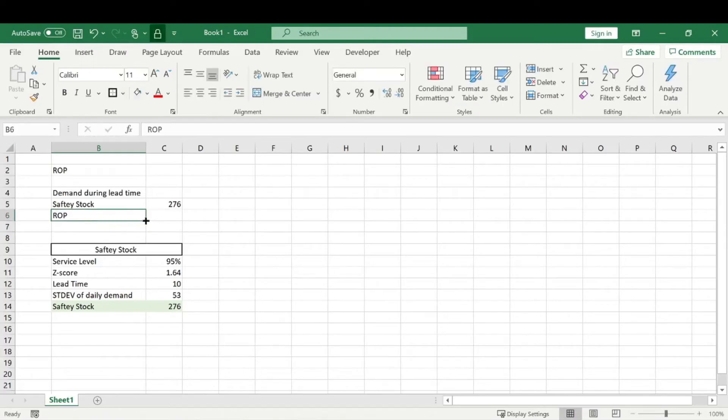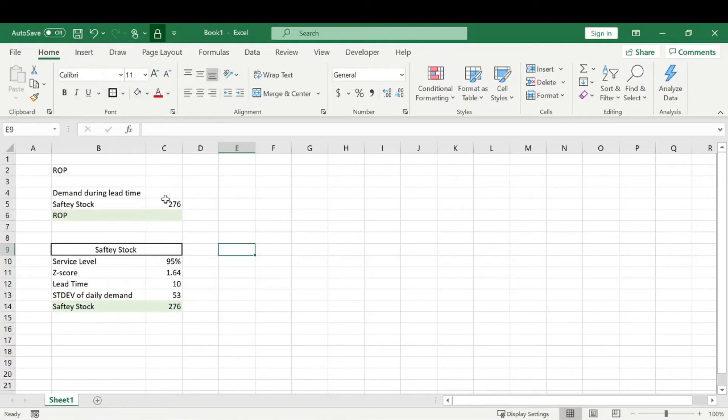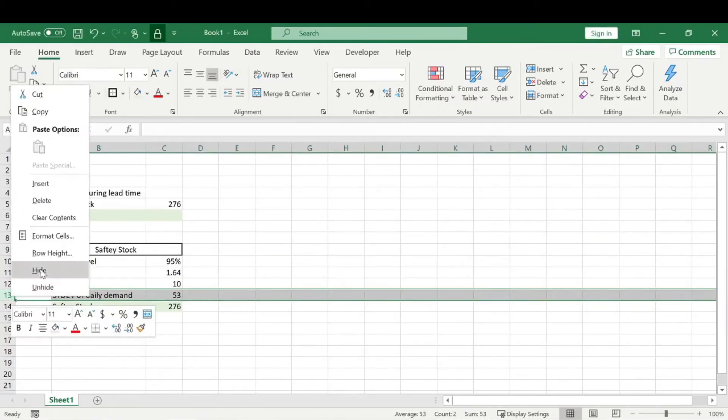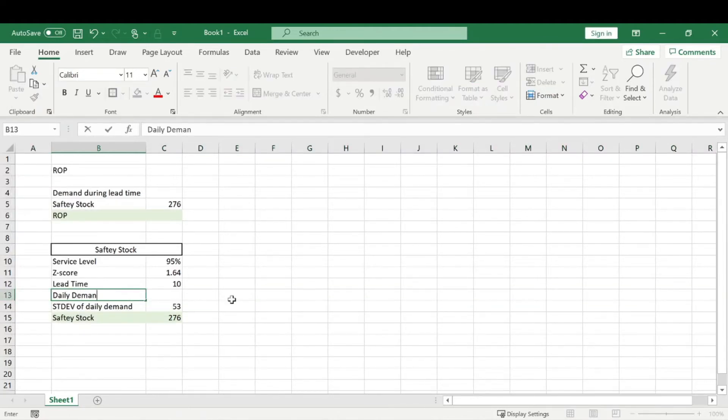And now all we need to know is the demand during lead time. And that is super easy to calculate. The demand during lead time is basically the average daily demand times the lead time. So let's add another column in here, and let's just say,